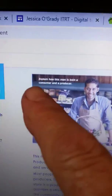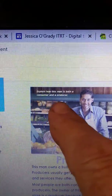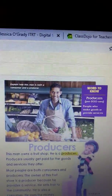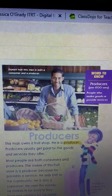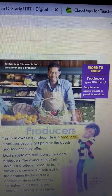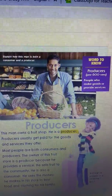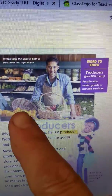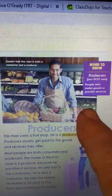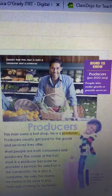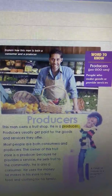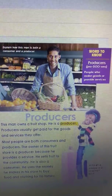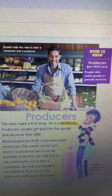There is a caption right here. It says: 'Explain how this man is both a consumer and a producer.' It looks like he works in a grocery store. How could he be a consumer? He probably goes to the grocery store and buys some of those groceries — this is called produce, the fresh fruits and vegetables. How is he a producer? He is a producer because he is providing a service to the grocery store by putting the fruits and vegetables out for us to buy.